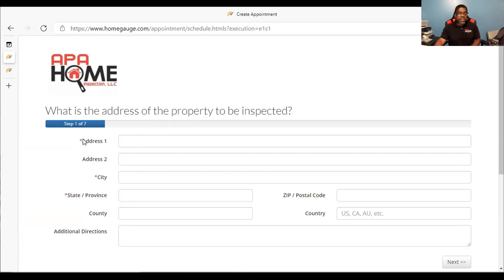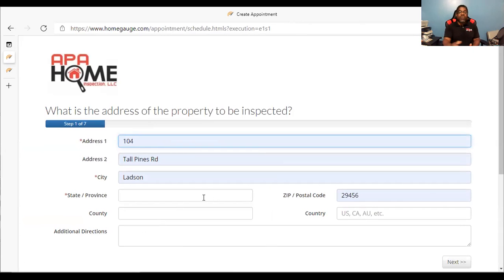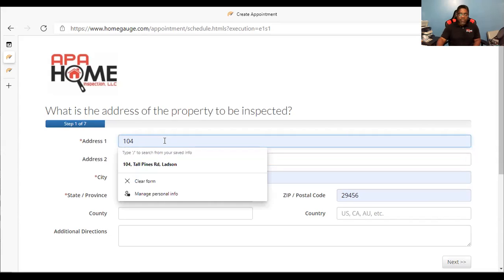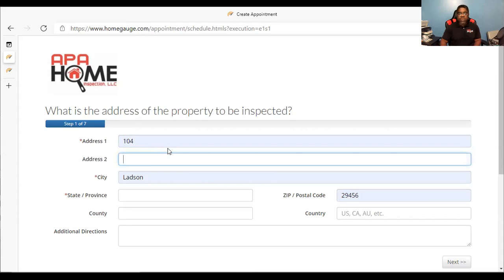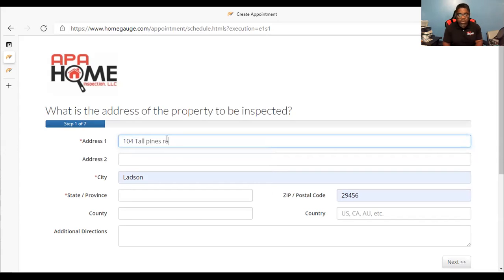The first thing you see with the asterisk is the address field. We want to put the address down. Let's say, for example, we're using 104 Tall Pines Road. If we are setting up an inspection for that, we would type in the address. You can erase the second address line and put everything right there. You don't have to fill out address line two unless there's an apartment number — then you can put that apartment number there.